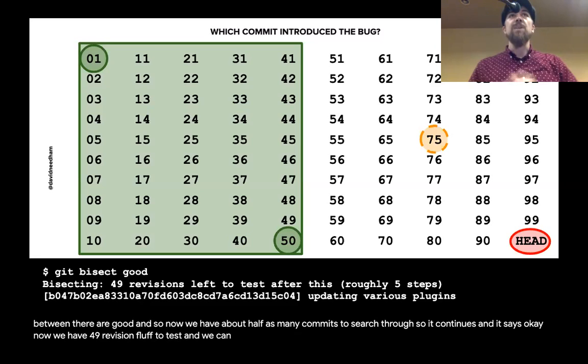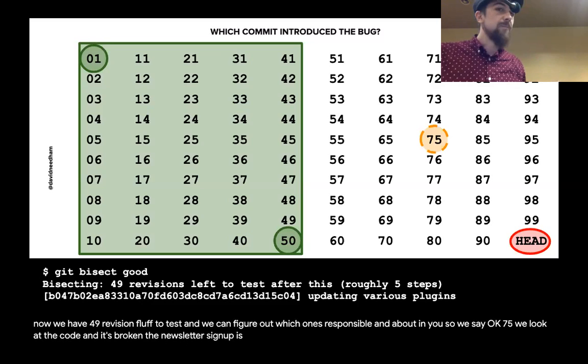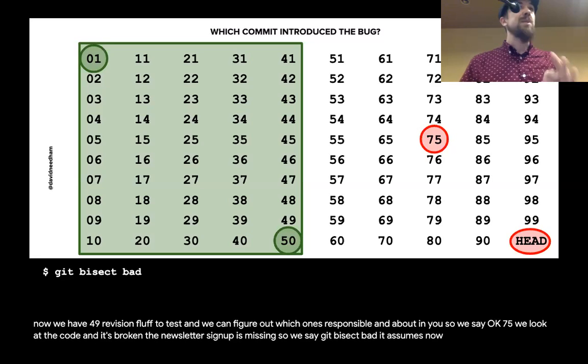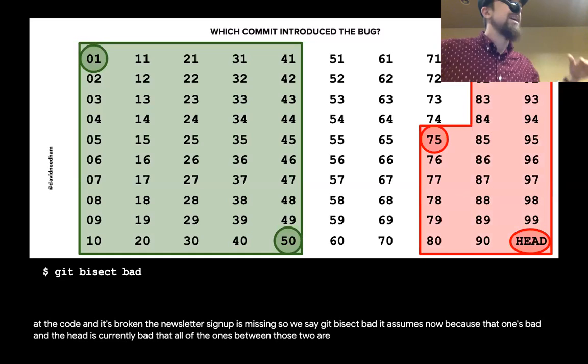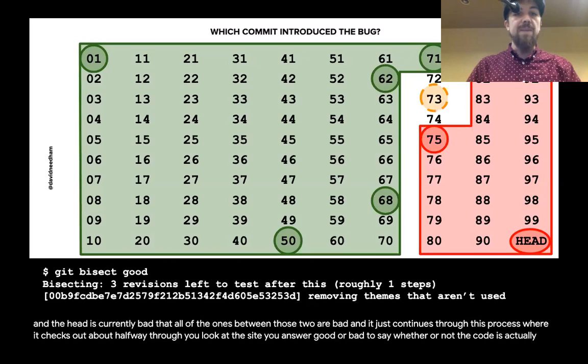It continues and says, okay, now we have 49 revisions left to test, and we can figure out which one is responsible in about five more guesses. So we look at commit 75, the code is broken — the newsletter signup is missing — so we say 'git bisect bad.' It assumes because that one's bad and HEAD is currently bad, all the ones between those two are bad. It continues through this process, checking out about halfway through, and you look at the site and answer good or bad at each point.